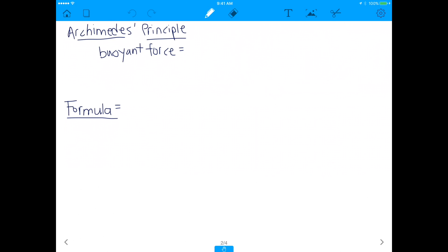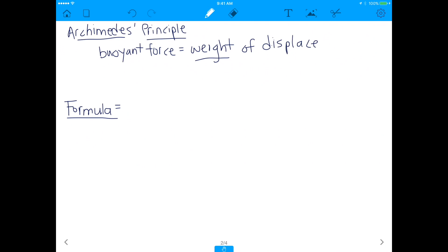There are two main principles here. One is called Archimedes' principle. You may have heard the story of Archimedes where he went into a tub full of water and saw that when you go into water, you move some of the water out of the way. The water level will increase as you step into a tub of water because you displace water. Archimedes had this revelation: the buoyant force on an object is equal to the weight of the displaced fluid.